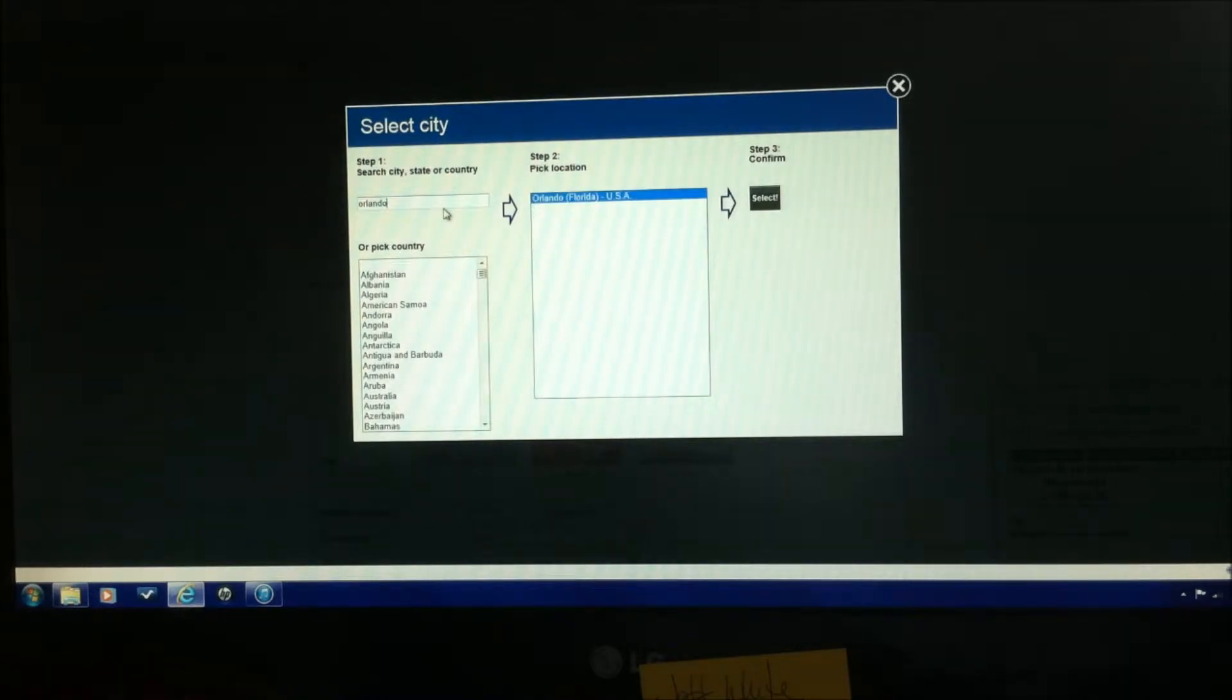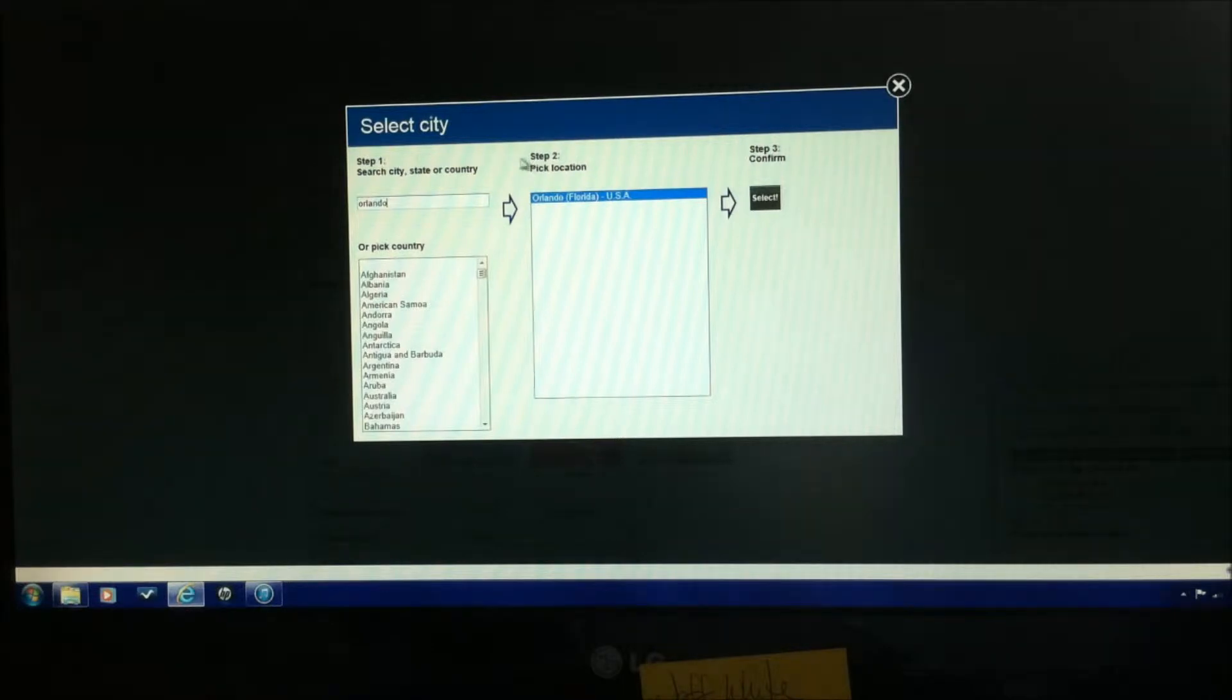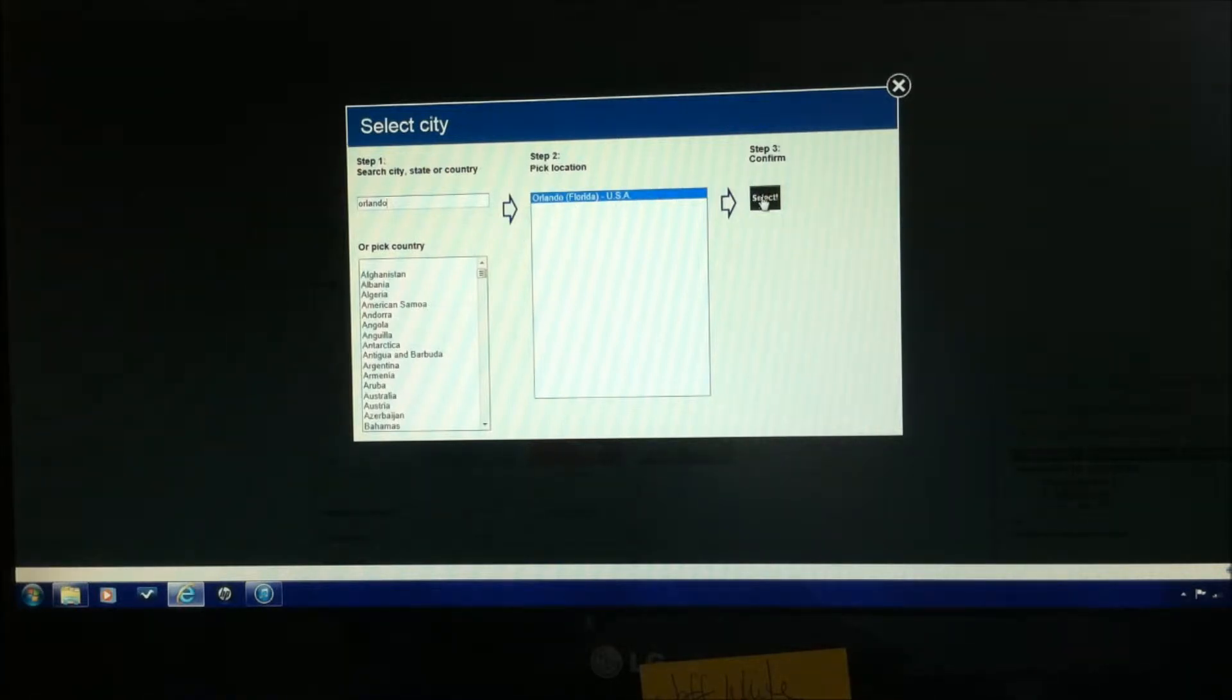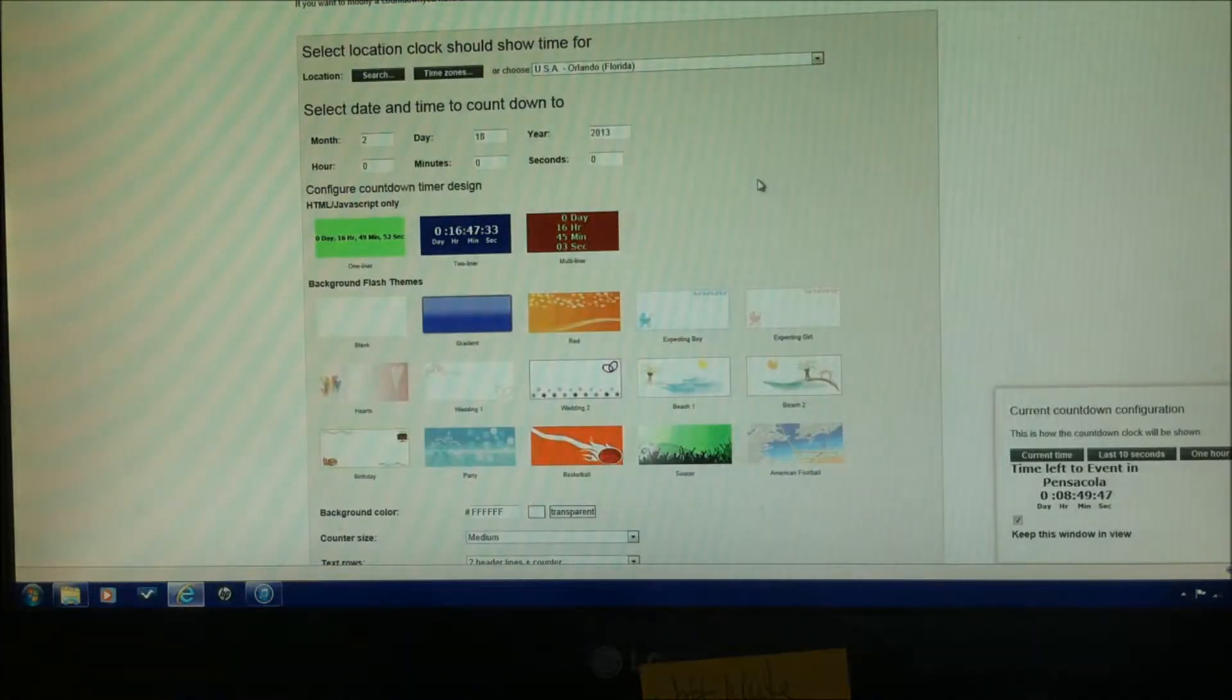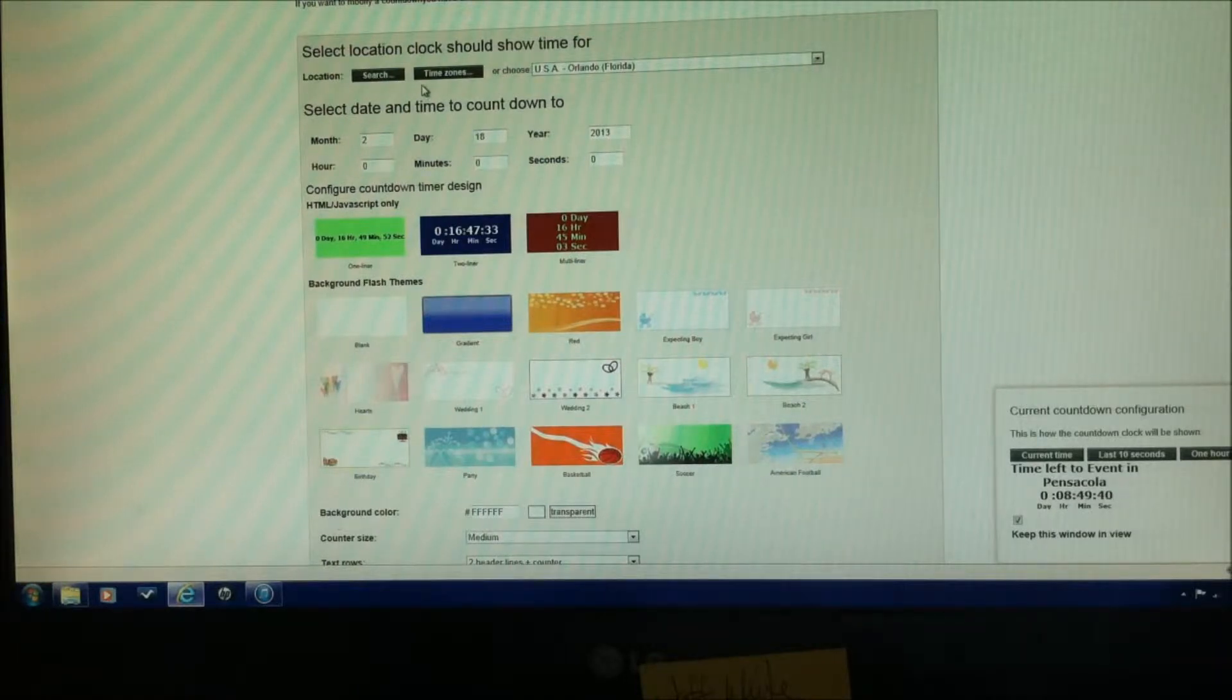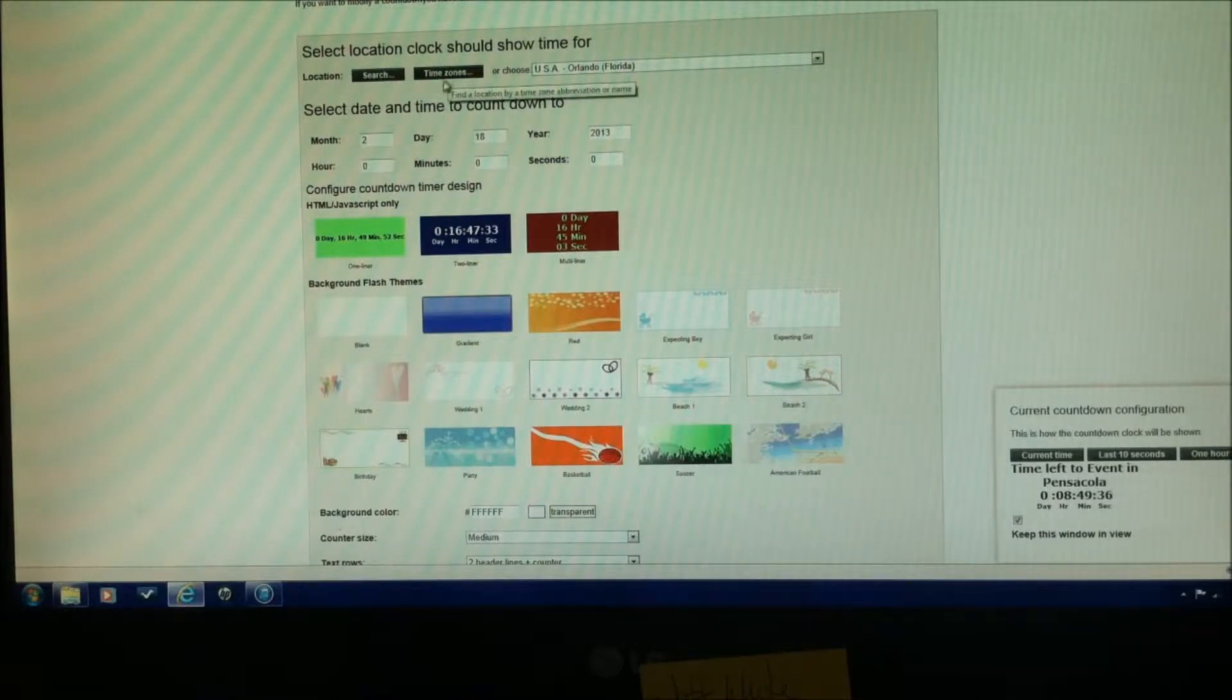Now in this case, their system is already pre-populated with some cities and states and countries, and Orlando is already pre-populated in there, so we're just going to hit select. If you don't find your city in here, it really is not that big of a deal, find a city that's in the same time zone you're at, because that's basically what this is, is the time zone location.